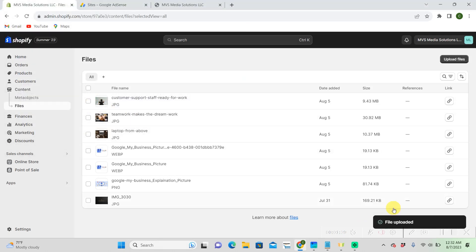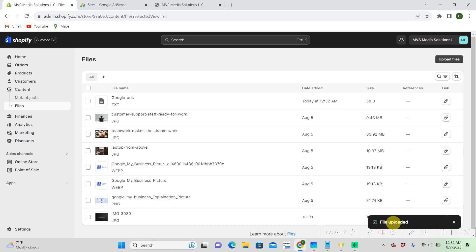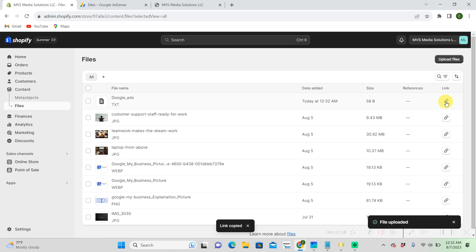Mine has just said Google Ad Text. It's easy to remember. So there is our file, our text file. And we're going to want to click on that link to copy it.